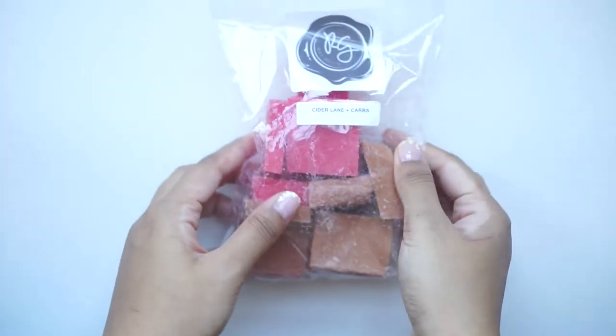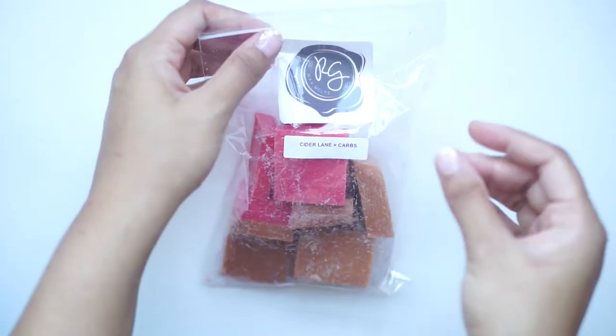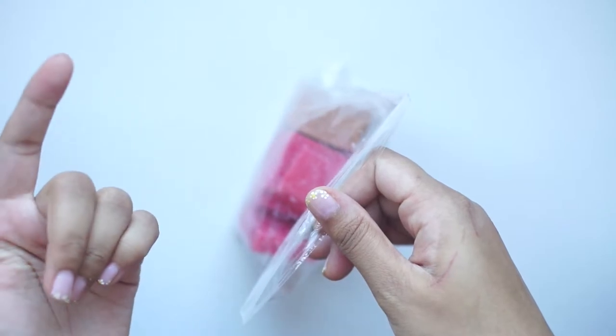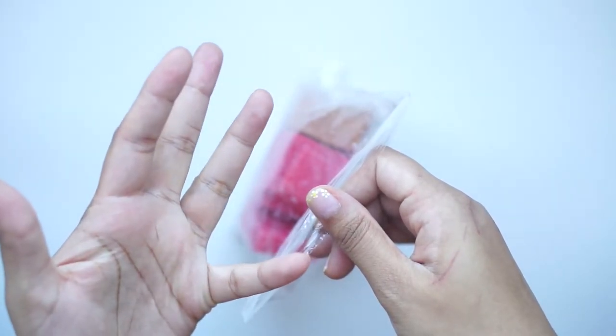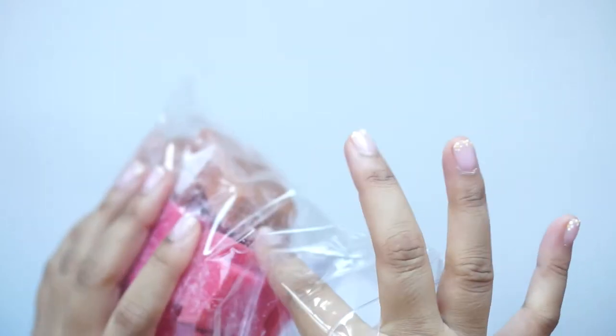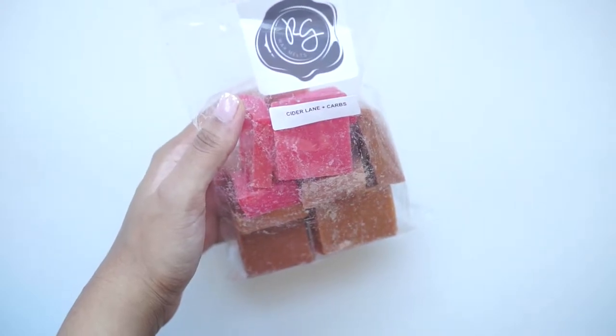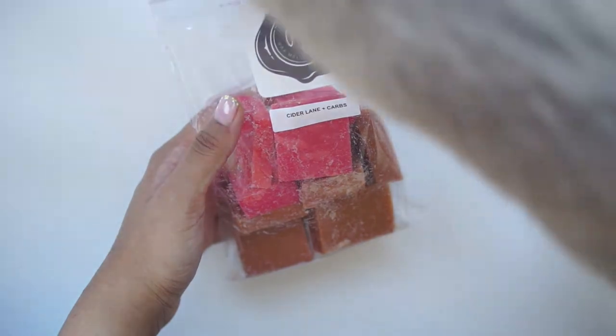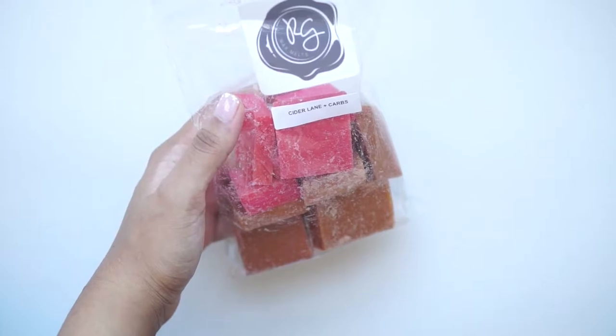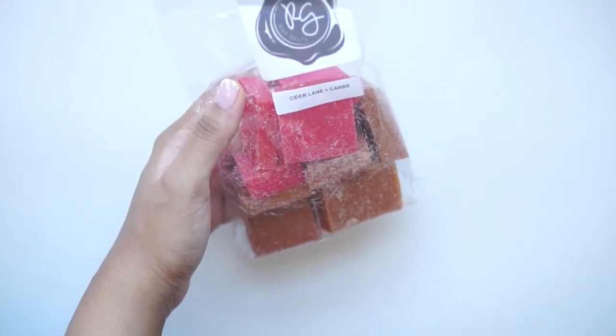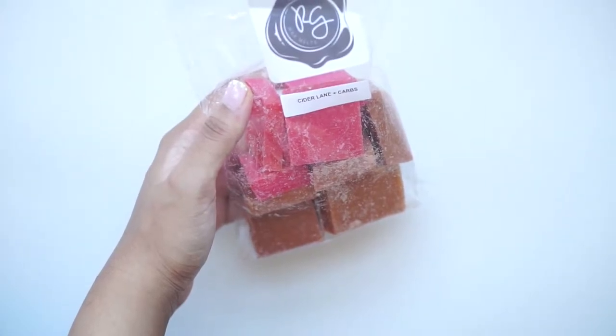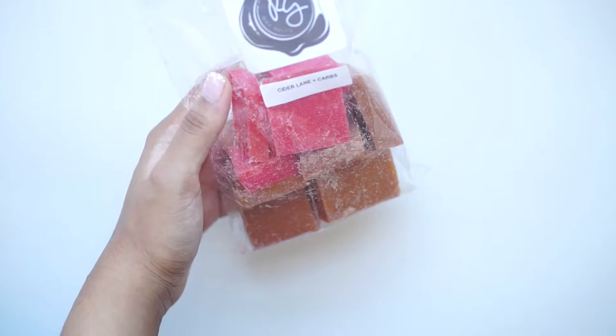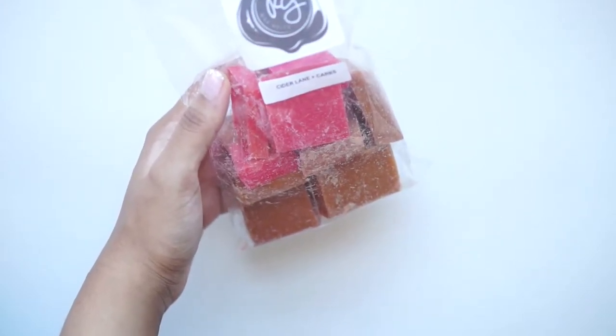Next up, the first Mini Melter bag I got is Cider Lane and Carbs. And I believe her carbs is like pretzel, cookie, bread, just a bunch of sweet, carby stuff. And I love Cider Lane. Oh my god, this is incredible. Oh my gosh, this smells really, really, really good. I smell like a red hot cinnamon spice with this sweet, carby, like sweet bakery smell that's mixed with it. So it's spicy and sweet at the same time. I really, really love scents like that for the fall, and the winter, actually.